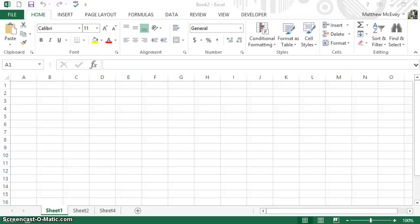In this video I'm going to go over how to insert a drop-down box, how to have a list show up in that drop-down box, and how to change what's going to show up in the drop-down box. We'll also go over protecting your Excel sheet so that other people can't change it. Very simple.